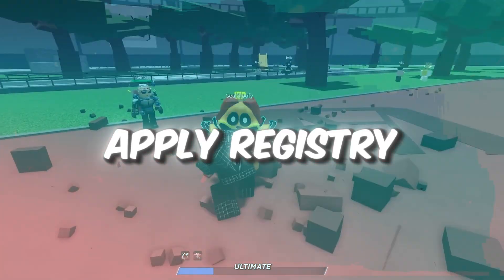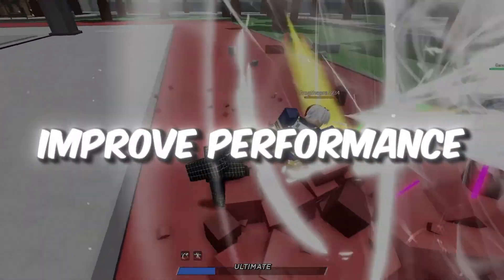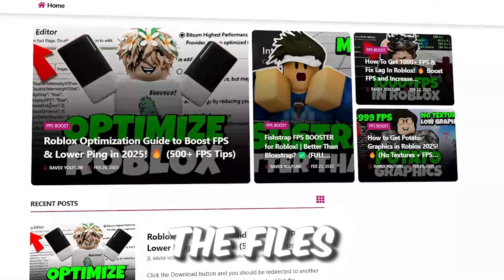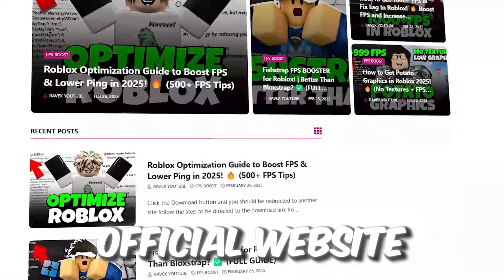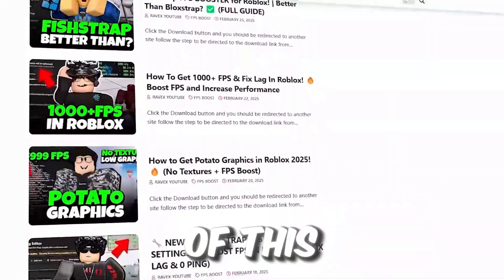Step 2: Apply registry tweaks for Roblox to improve performance. You can get all the files from my official website. I give the link in the description of this video.